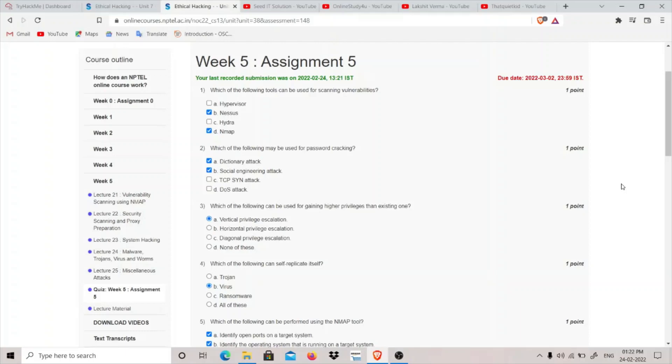Hypervisor is a virtual machine monitor like Oracle, so it is not a tool used for scanning vulnerabilities. Nexus is a tool used for scanning vulnerabilities and Nmap is also a tool that is used. Hydra is used for brute force. So B and E are the answers.